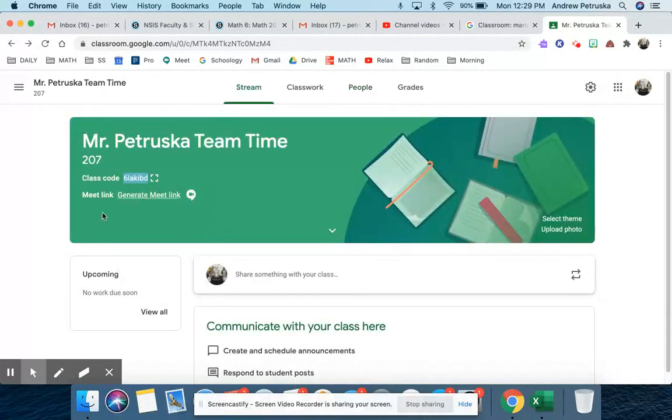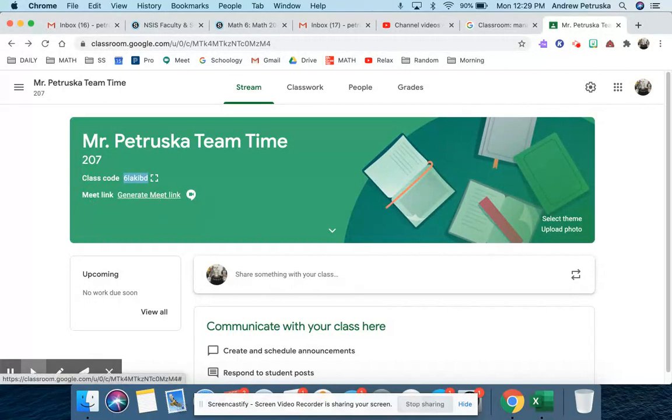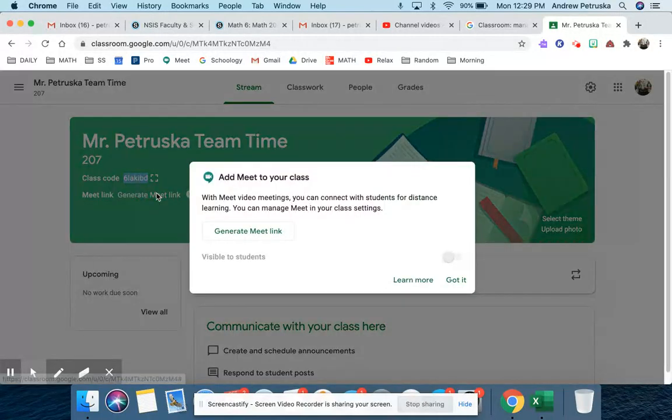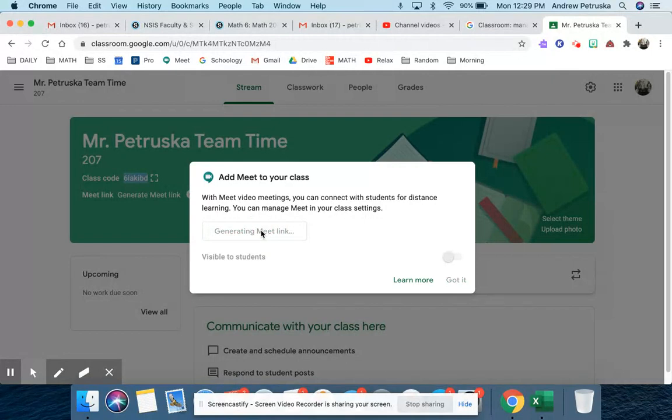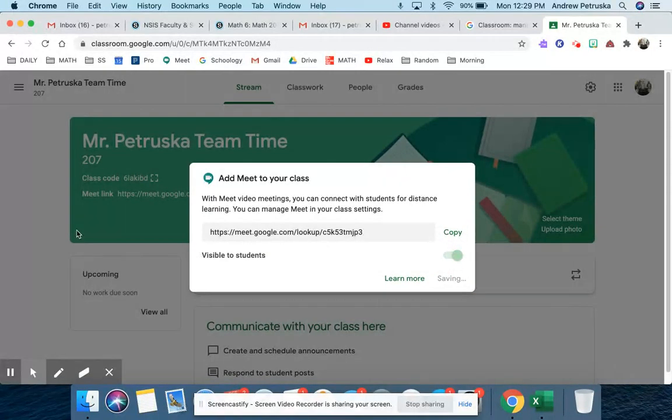So if I go back in here, it says meet link, generate meet link. So that's all I'm going to do is generate a meet link. Generate it. I'm now going to copy it, save.